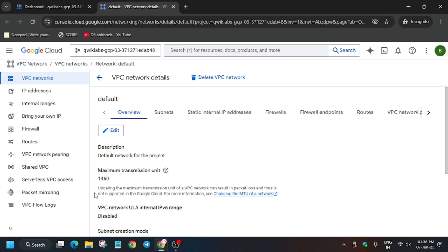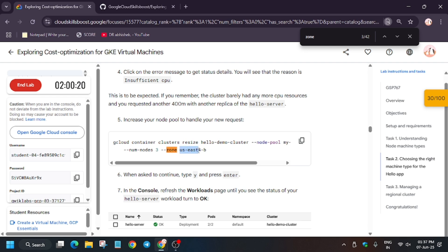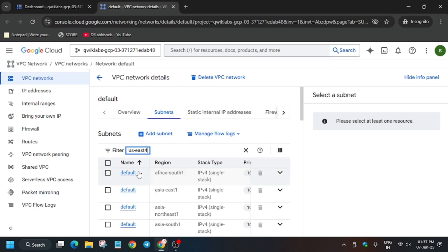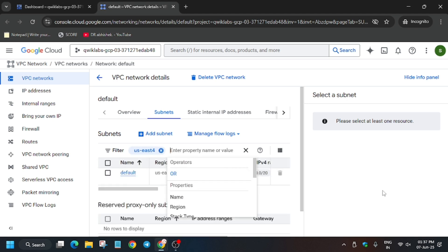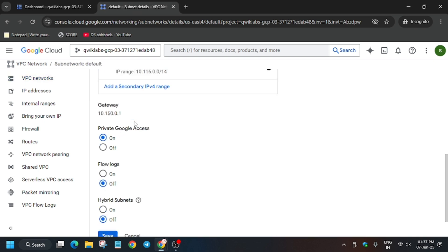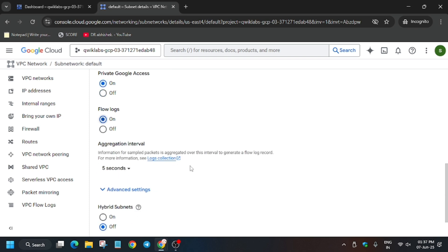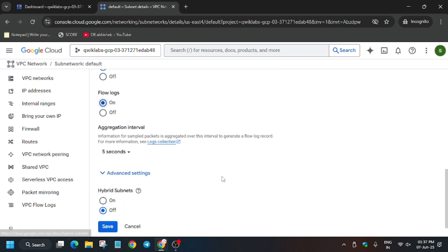You won't be able to edit the flow log directly, so you have to move to the Subnets section. Click on the subnet — you need to find the region. As you can see, it's us-east4. Copy it carefully, paste it in the search, and hit Enter. Here is the region; click on it, edit it, and as you can see the flow logs are already enabled, so just click On and then save it.